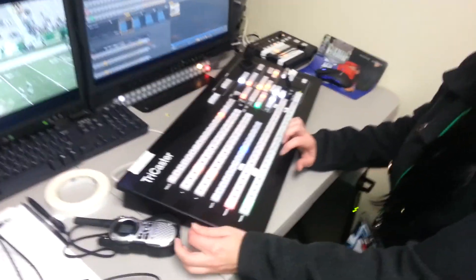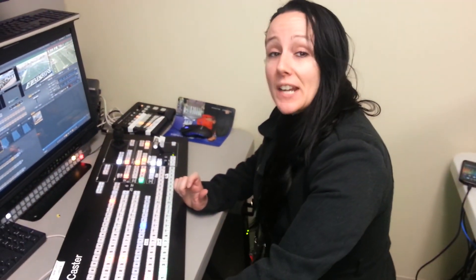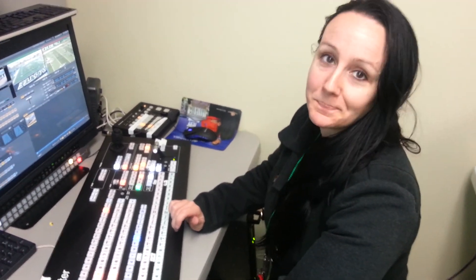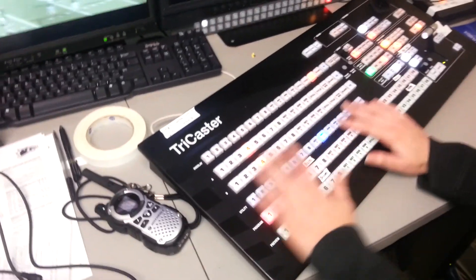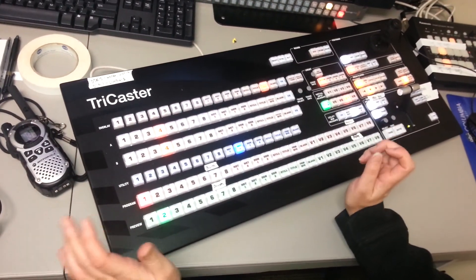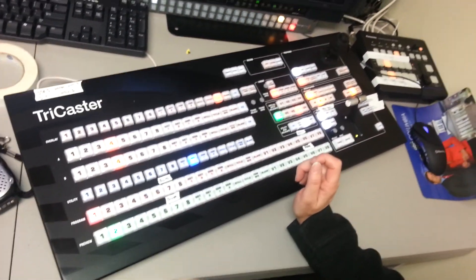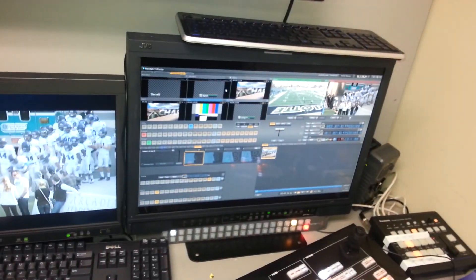My name is Melissa. I am the TD of this program, and I basically punch all of the buttons that the director wants me to punch when he wants me to punch them. This is the switcher — all of our sources for the game. We have cameras, we've got replay, we have graphics. All of that is combined into making the show.